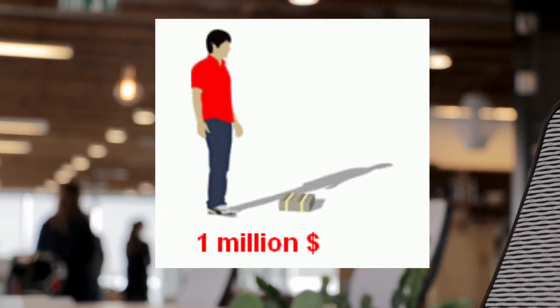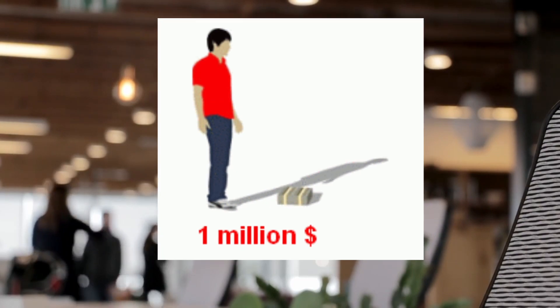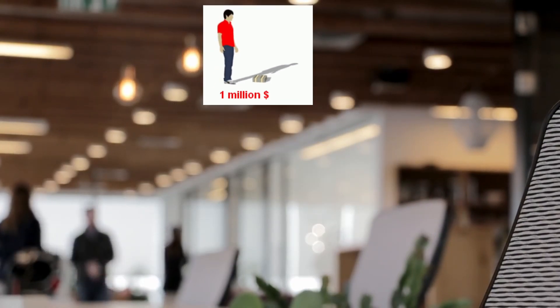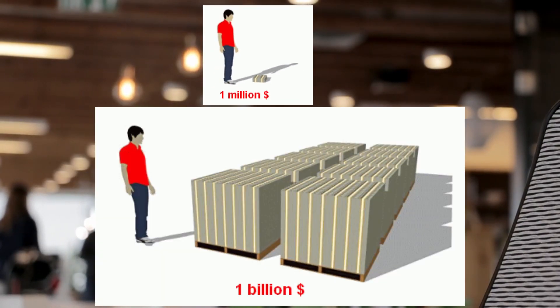To put it in a real perspective, here's a visual representation of 1 million, and here's a visual representation of 1 billion.